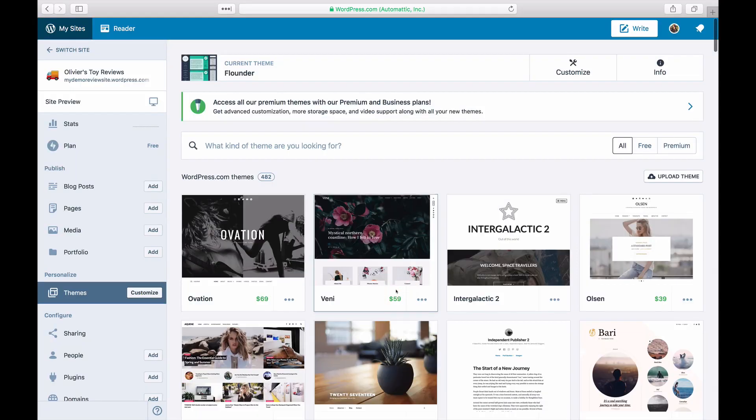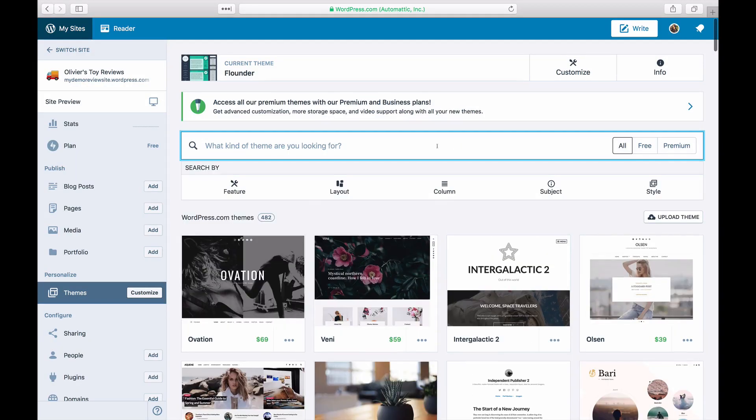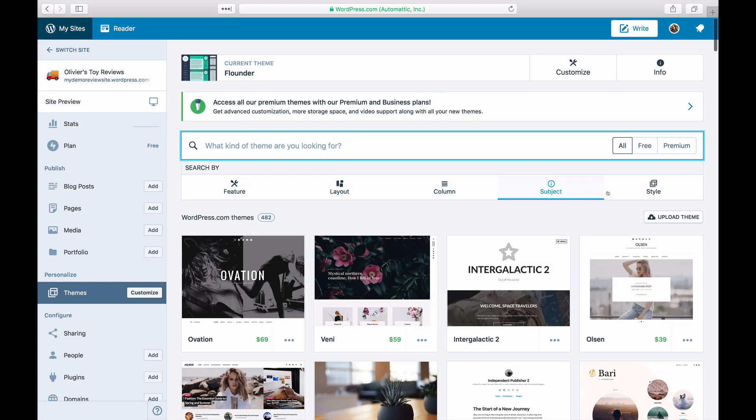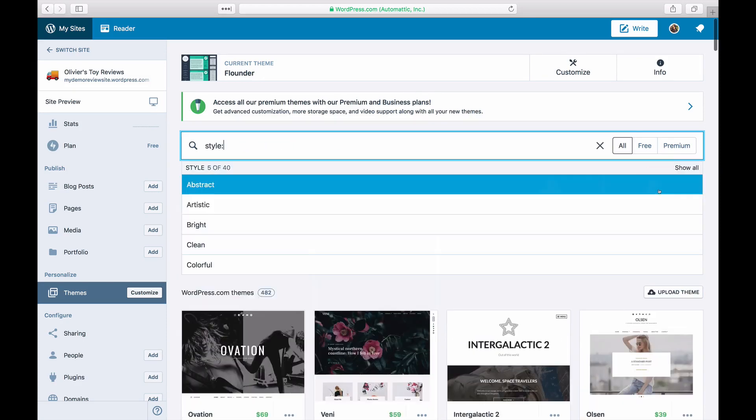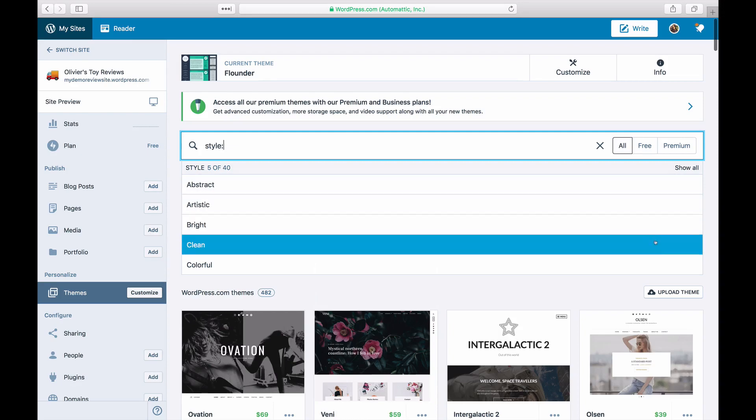If you want more filters while choosing your next theme, click the search bar. Use the filters at the top to narrow your selection by type, layout and feature.